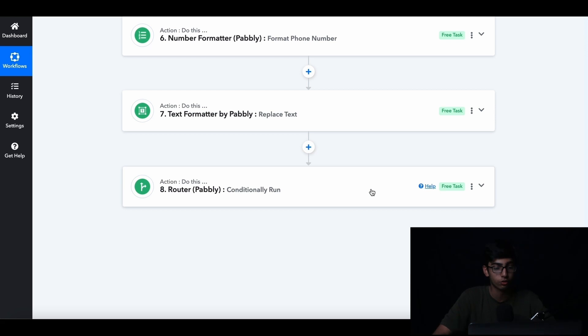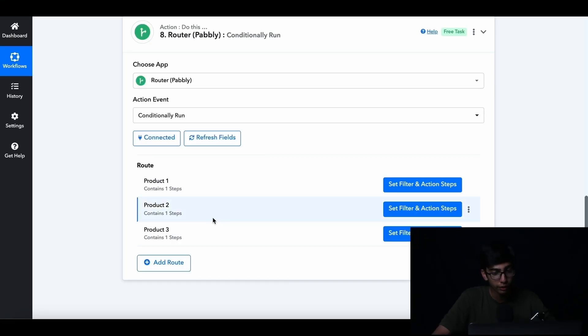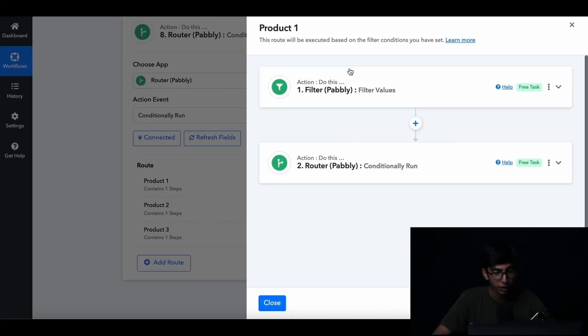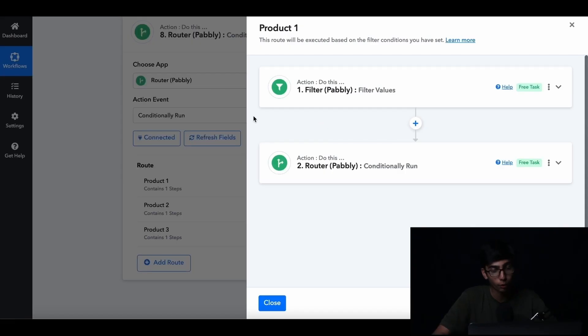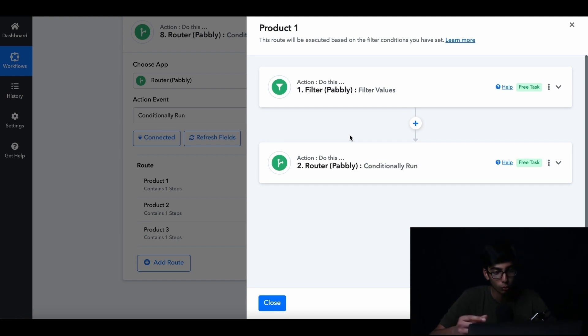This is where it actually gets fun — we have the router step. When you have multiple products, this is how you send specific messages for each product. I've labeled them as product 1, product 2, product 3. Each route is a different product, and each route is a whole new page where you can do multiple automations. I've dived into the map of product 1, where I can build an entirely new automation just for product 1. Each product by its name should be filtered so that your system knows which product goes in which lane.